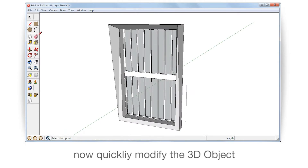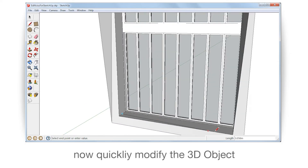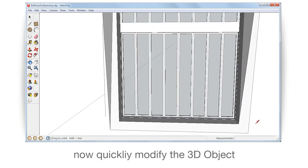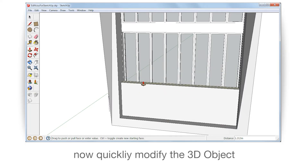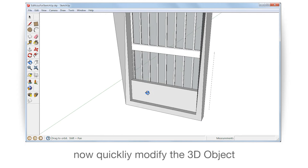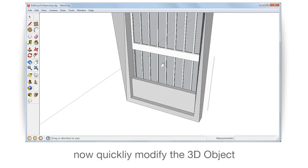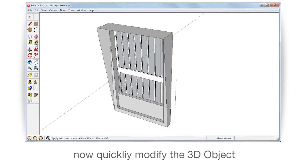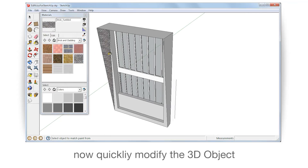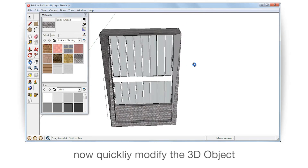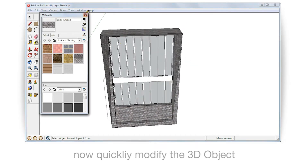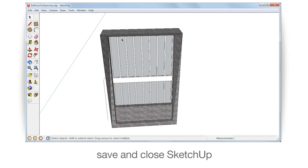Now quickly modify the 3D object. Save and close SketchUp.